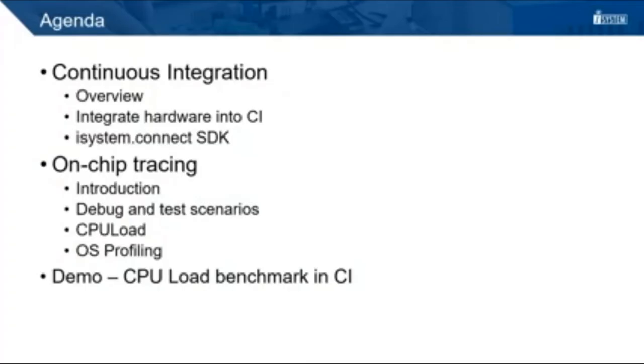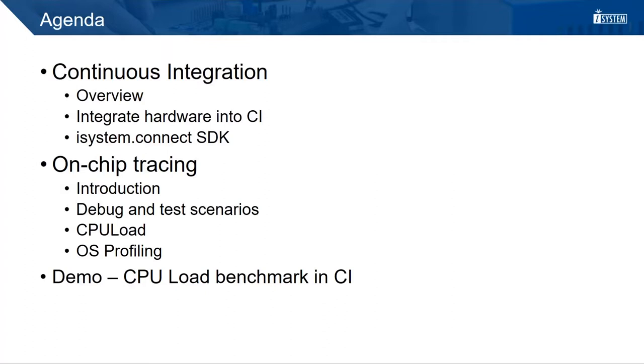Welcome also from my side. Let's start with a look at the agenda. The first part will give us an overview of continuous integration. We see how embedded targets can be integrated into a CI.